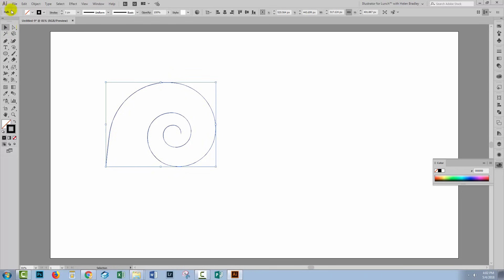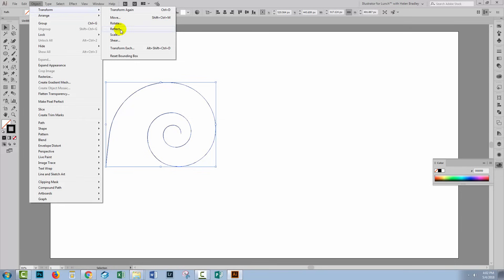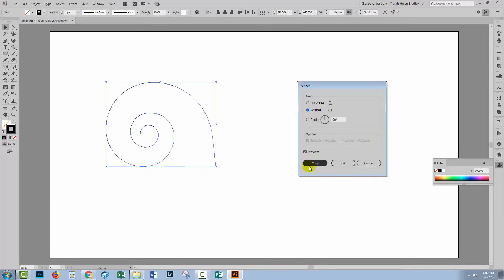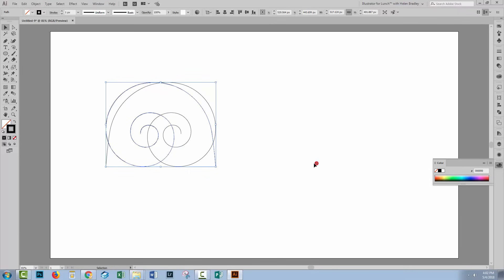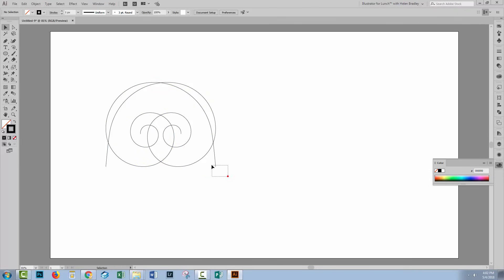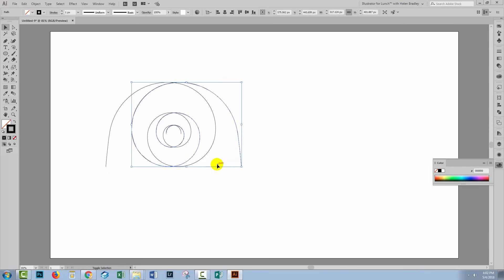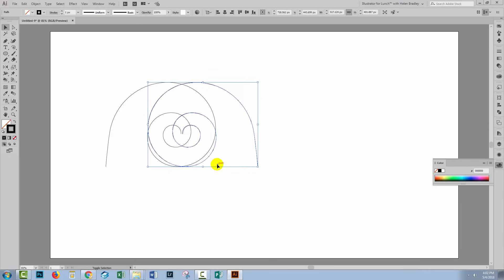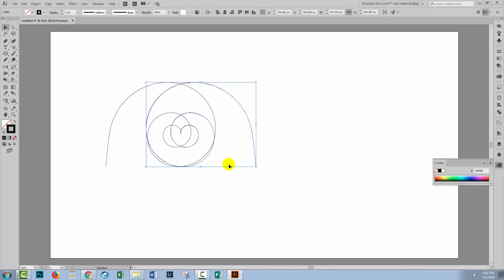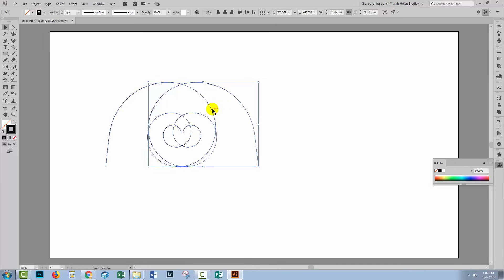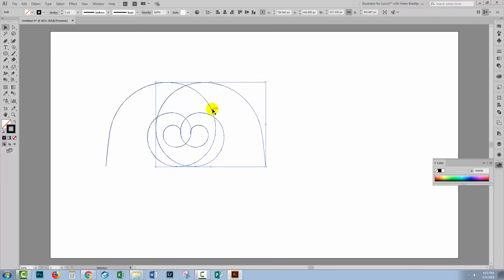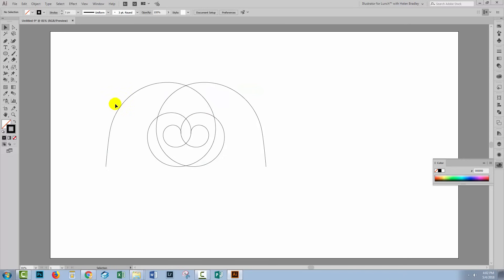I want a second one reflected, so I'll choose Object > Transform > Reflect. I'm going to reflect across the vertical — I'll turn preview on so you can make sure it's working — and click Copy because you want the original and a copy. We'll select just one of these spirals and start moving them apart, looking for a result where something interesting is happening with the symmetry.